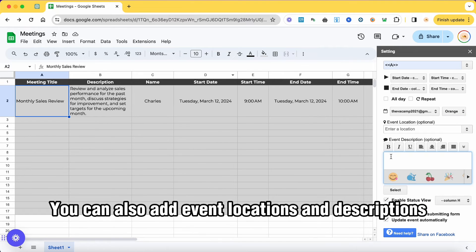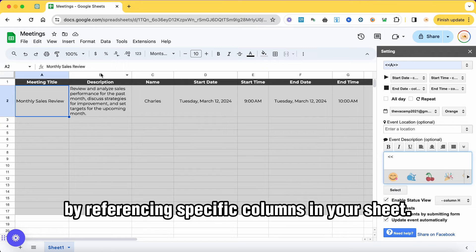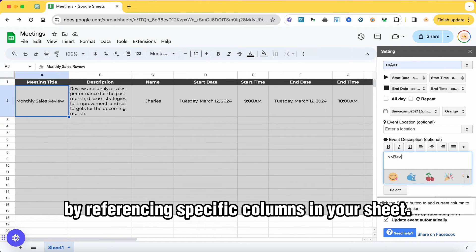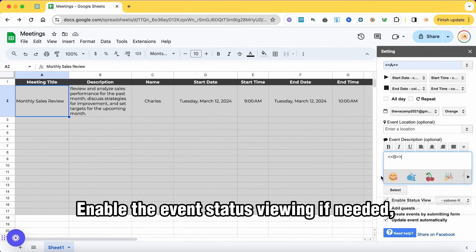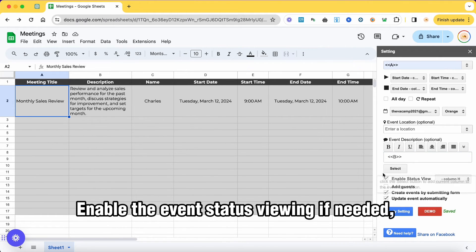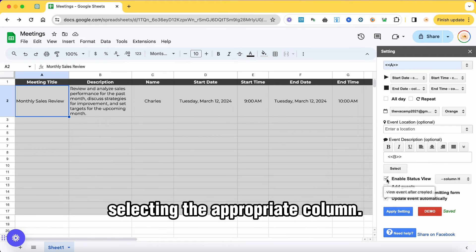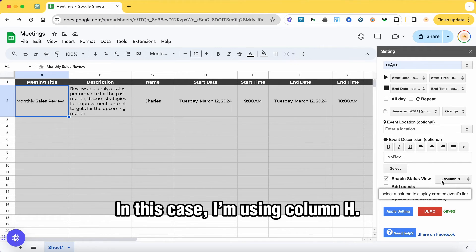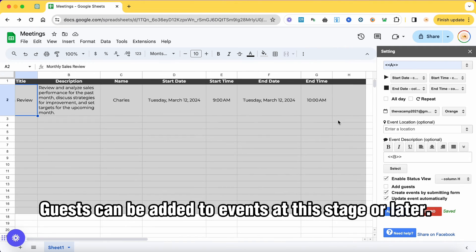You can also add event locations and descriptions by referencing specific columns in your sheet. Enable the event status viewing if needed, selecting the appropriate column. In this case, I'm using column H.